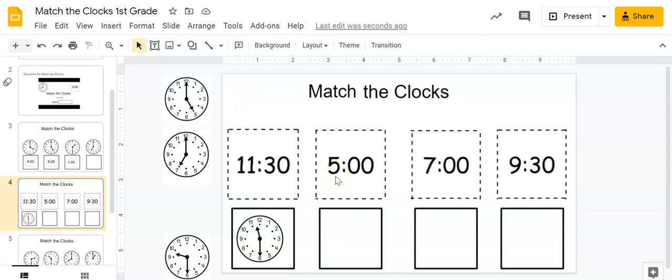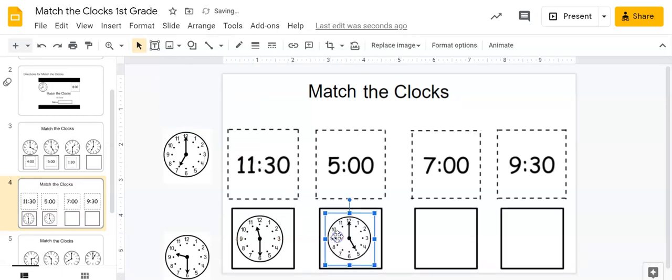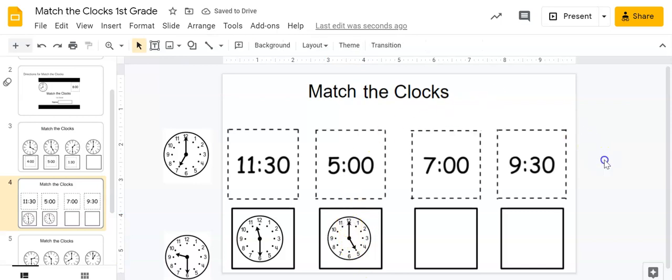Let's do one more. The next one says five o'clock. Can we find an analog clock that says five o'clock? Where would the hour hand be pointing? That's right, it would be pointing at the five. And here it is. And when it's o'clock we know that the minute hand is all the way at the top. Great job today boys and girls. And you can do these independently on your own to show how much you know.